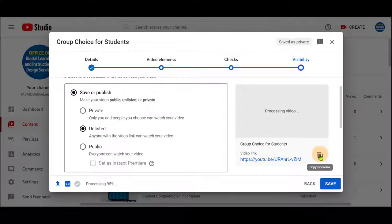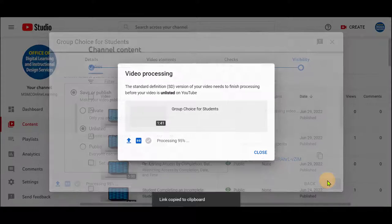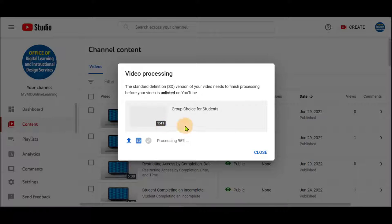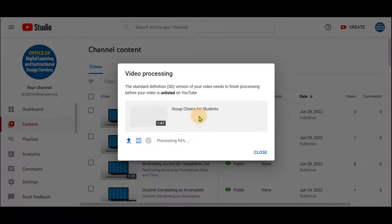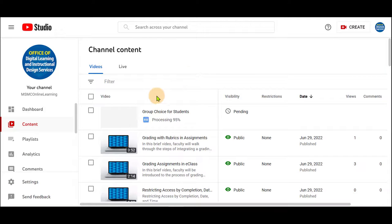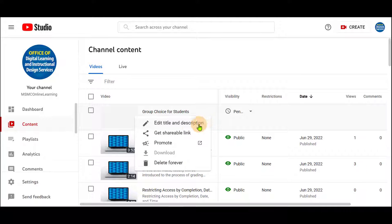You can copy the link here and save and this video will be uploaded to YouTube momentarily. Click Close and next to this, you can see these three dots clicking on which you can get shareable link.